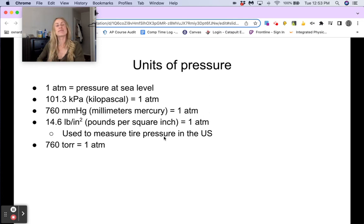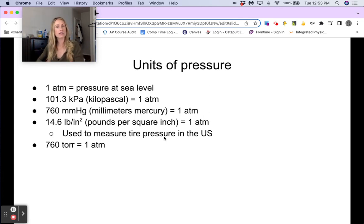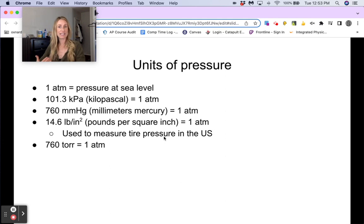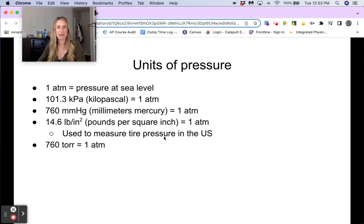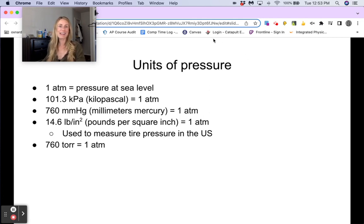That is a little bit of background about the different variables we'll be using in our gas laws equations and gases in general. You have an assignment on Canvas about intro to gases. Good luck on that, and I will see you all in class.